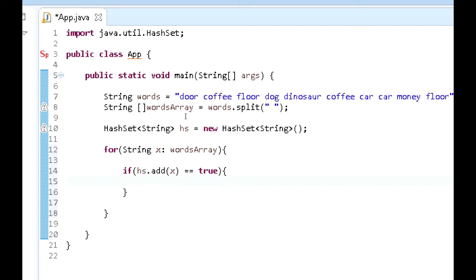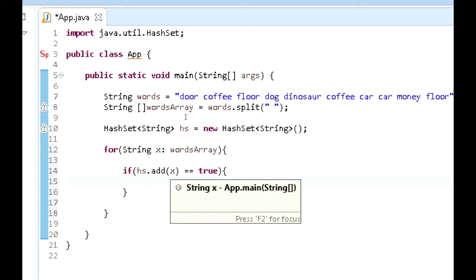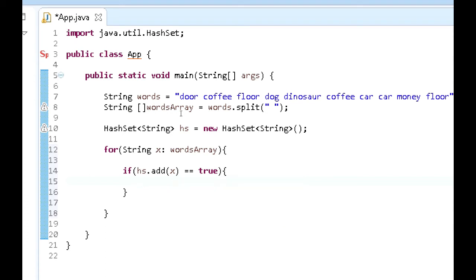So if we go hs.add x equals true, then that means that a particular string is going to successfully be added to this HashSet. And if it is successfully added to this HashSet, what we want to do is actually, well, before we even go into here...